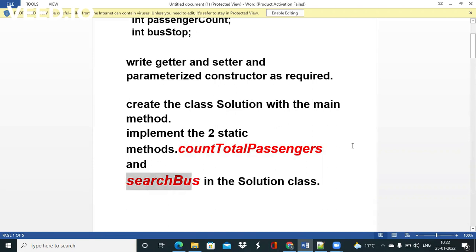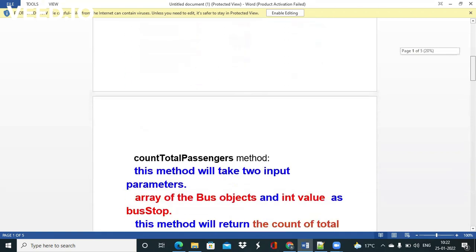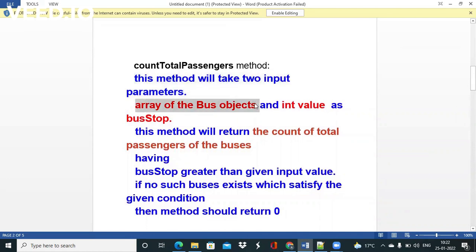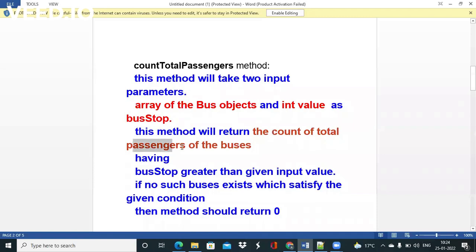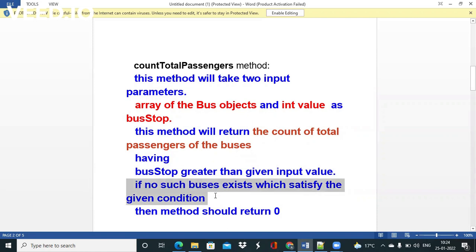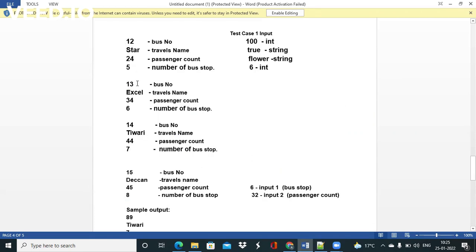The first method is countTotalPassengers and the second one is the searchBus method. In the countTotalPassengers method, we have to give two input parameters: the first one is an array of Bus objects and the second one is an int value given in the question. We have to find the total passengers of those buses whose bus stop value is greater than the given input value, add those passenger numbers into a count variable, and return it. If no such bus is present, return zero.